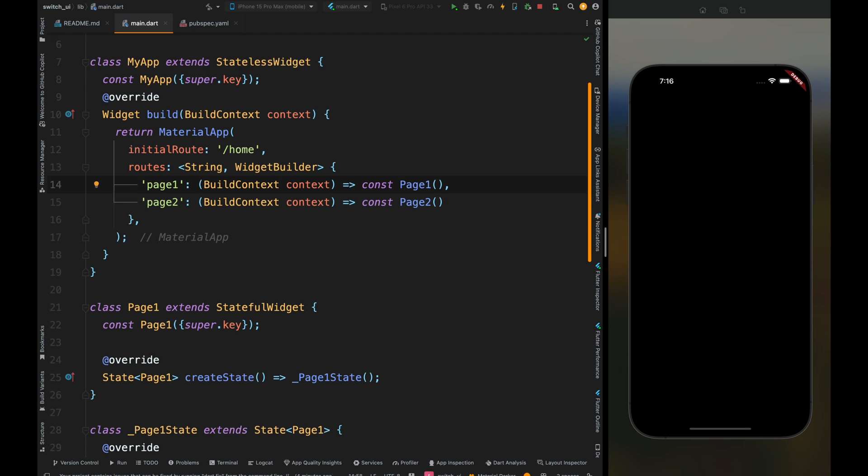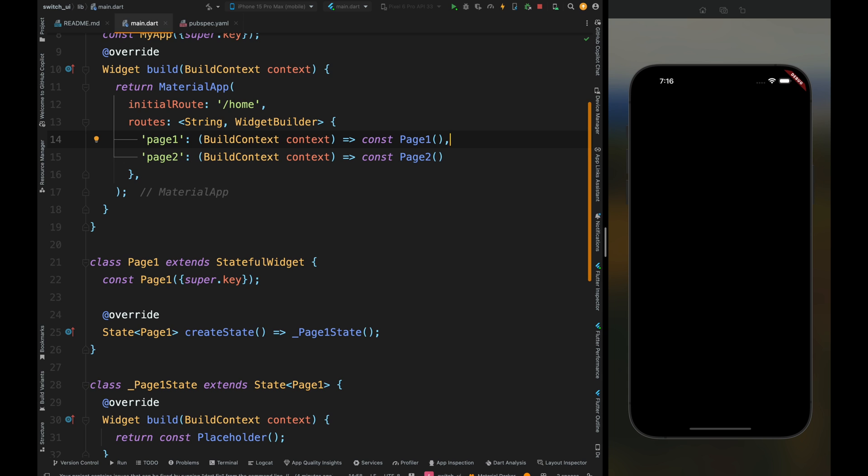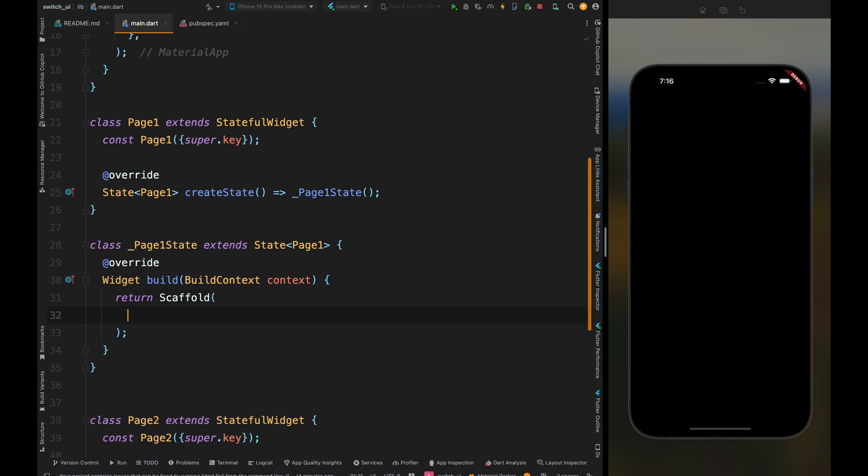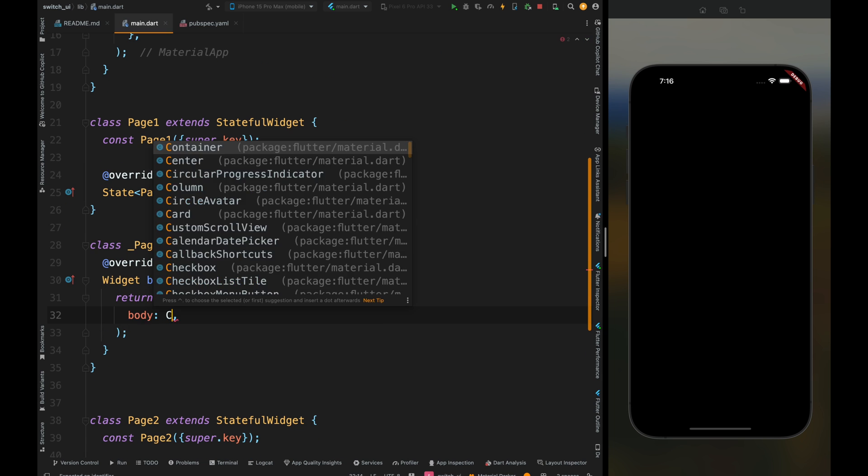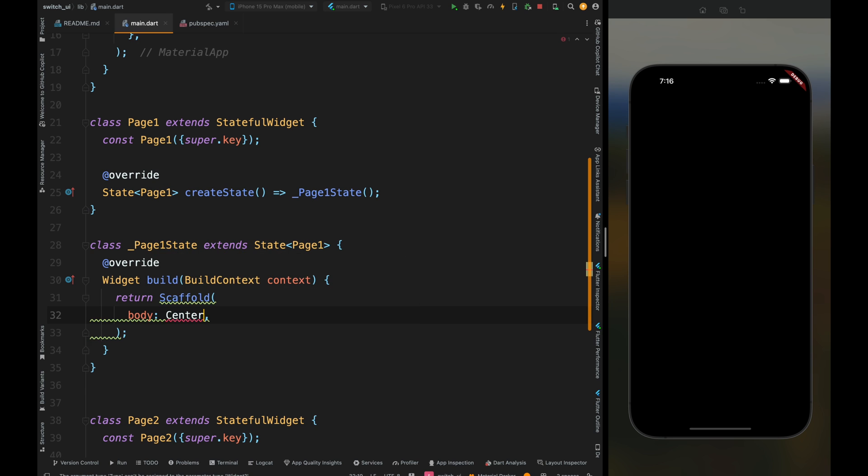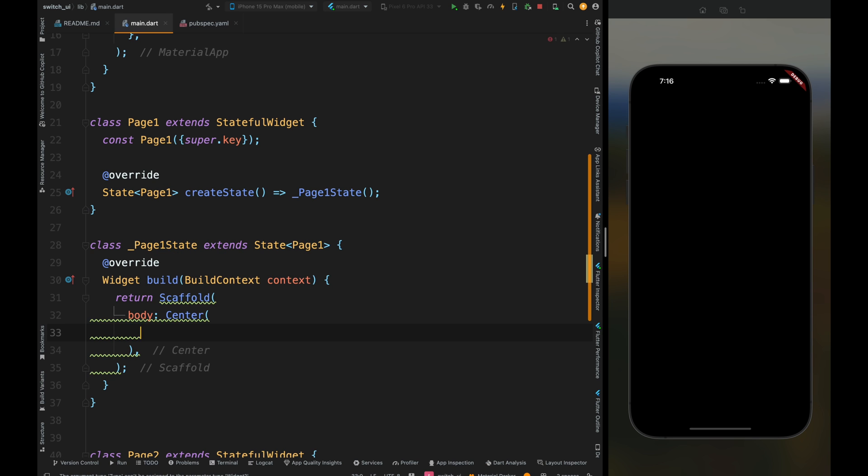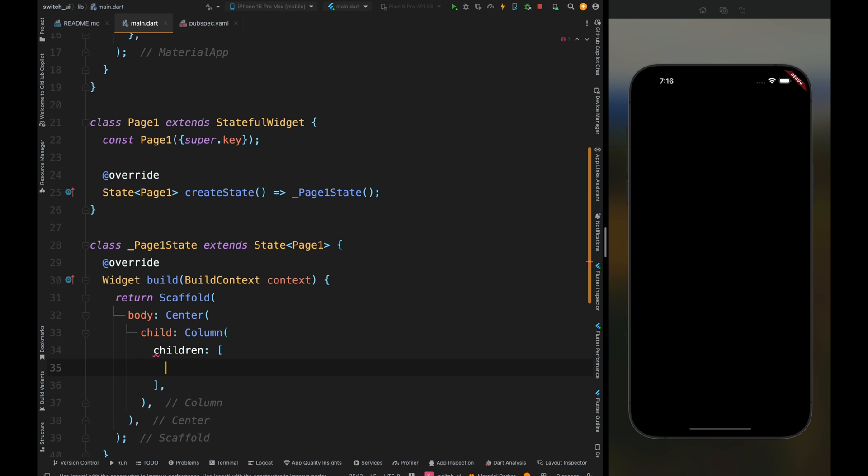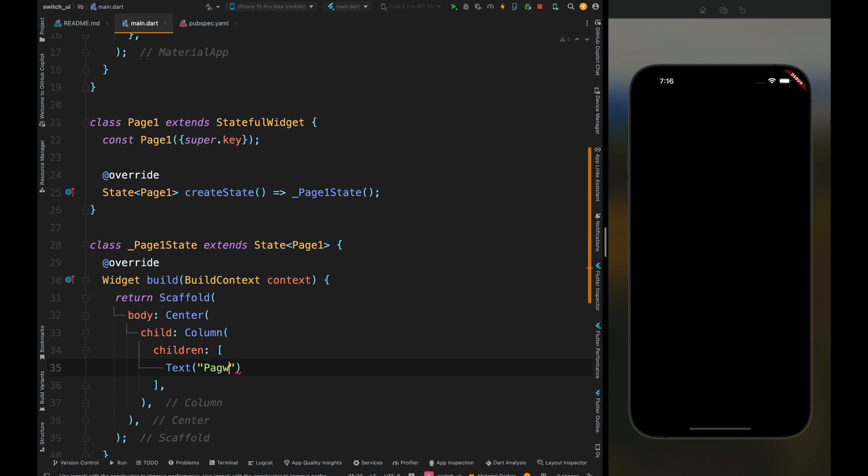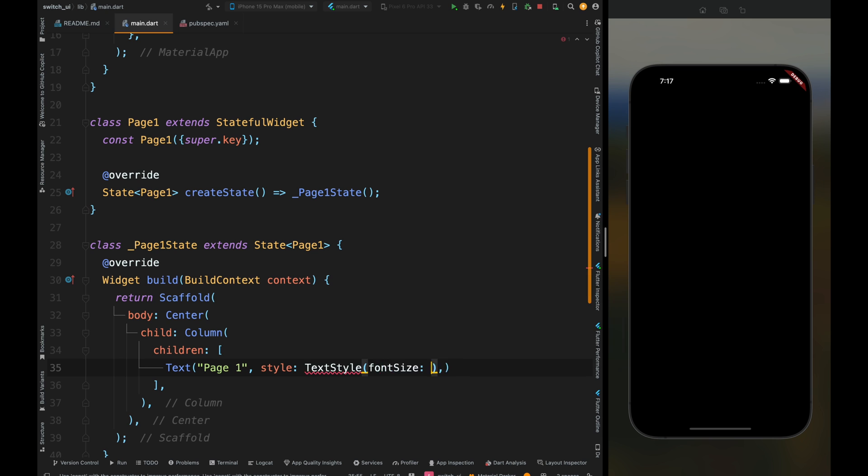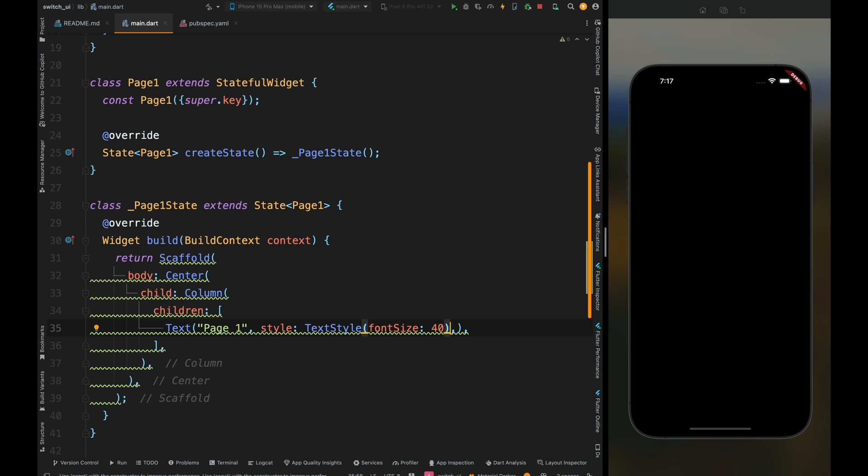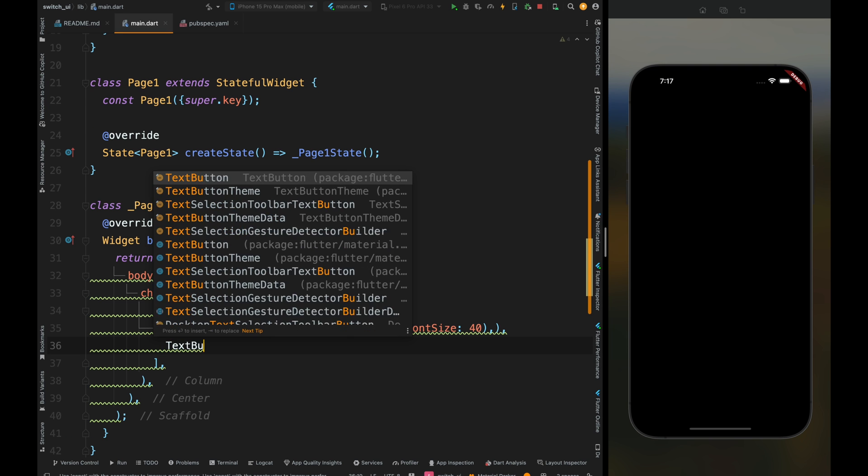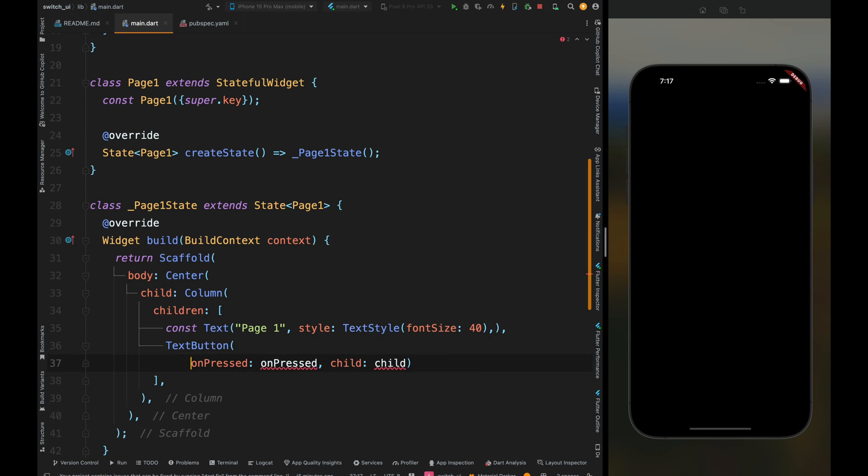Now come inside this Page1 class and remove the empty placeholder. Add the scaffold widget, the center widget as the body, then add the column widget. Come inside the children and add a text widget with the page one string and the style for this text widget.